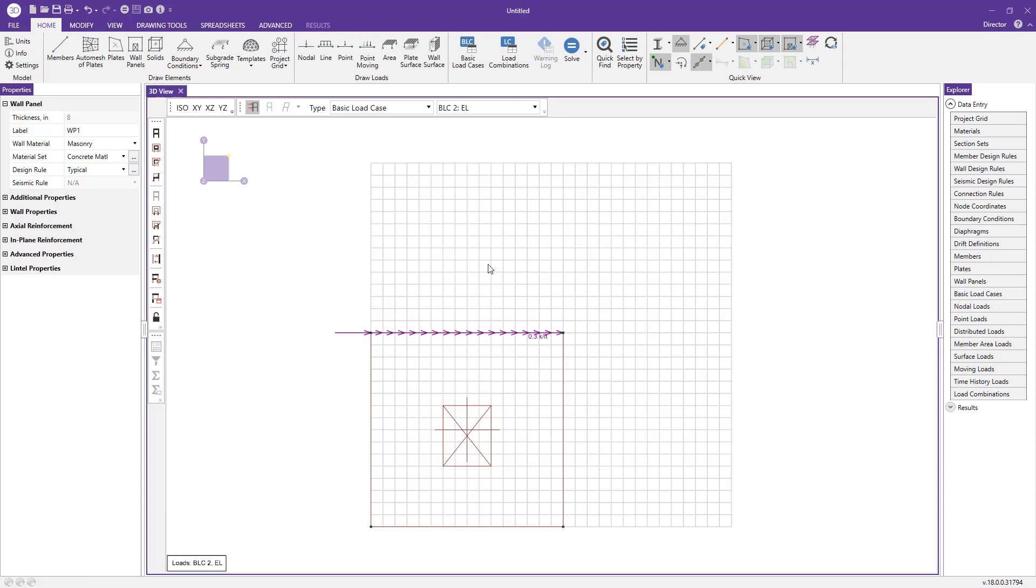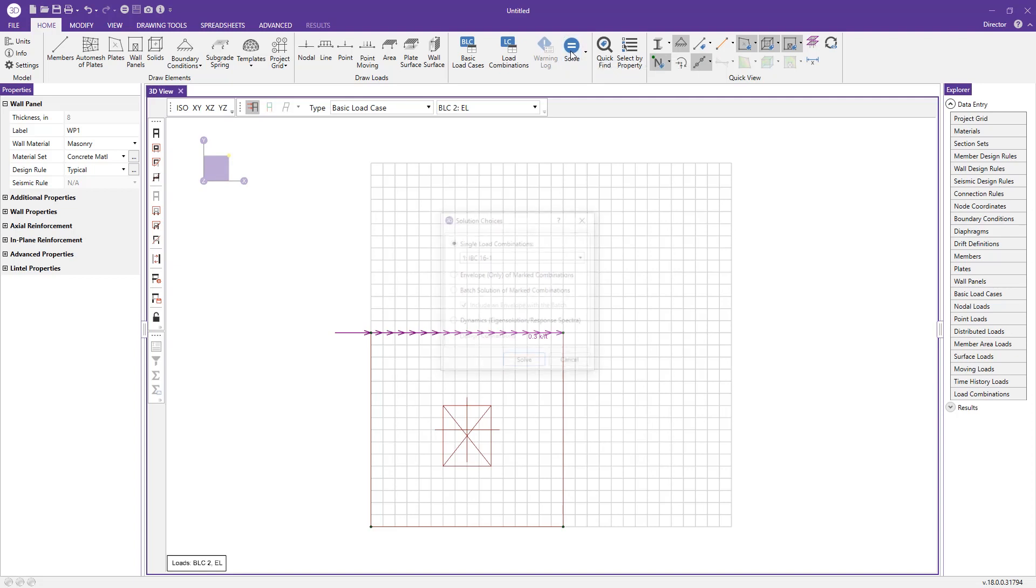From here, we've modeled the wall, loaded it, and created some load combinations, so we're ready to press solve. I'm going to solve a batch with an envelope, meaning it's going to solve and store the results for each individual load combination and report the maxes and mins based on that envelope solution.